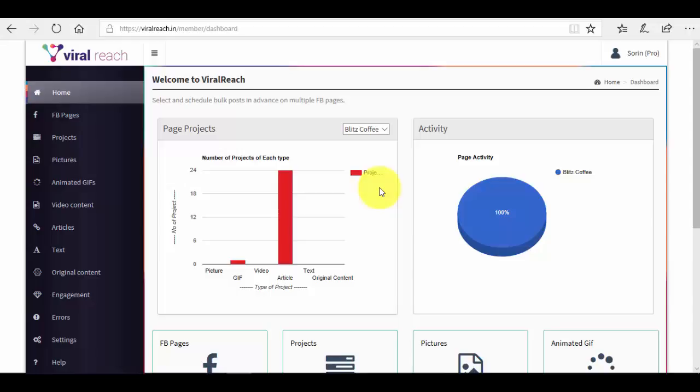That's the beauty of Viral Reach - it finds for you very good content and it can post it automatically at specific times and dates based on the project that you have created. So you have previously seen that we have created a five-day project from the 16th of December till the 20th of December. We have selected as type of post animated GIFs, and now let me show you exactly how we get those posts automatically that we will publish on the Facebook page.